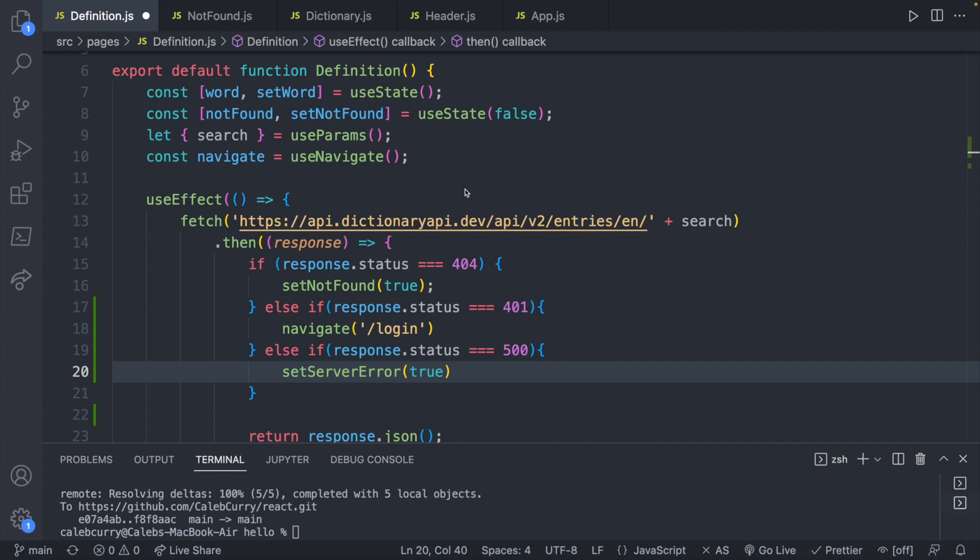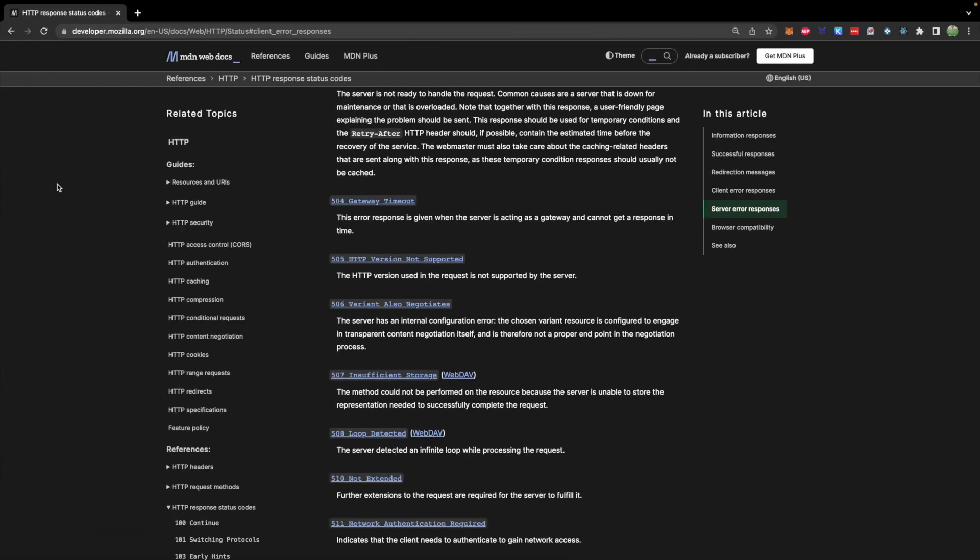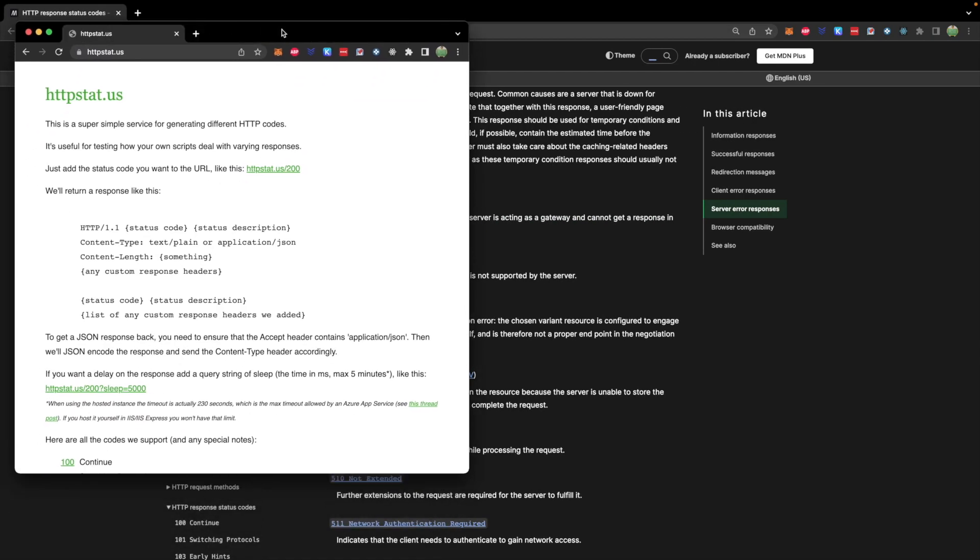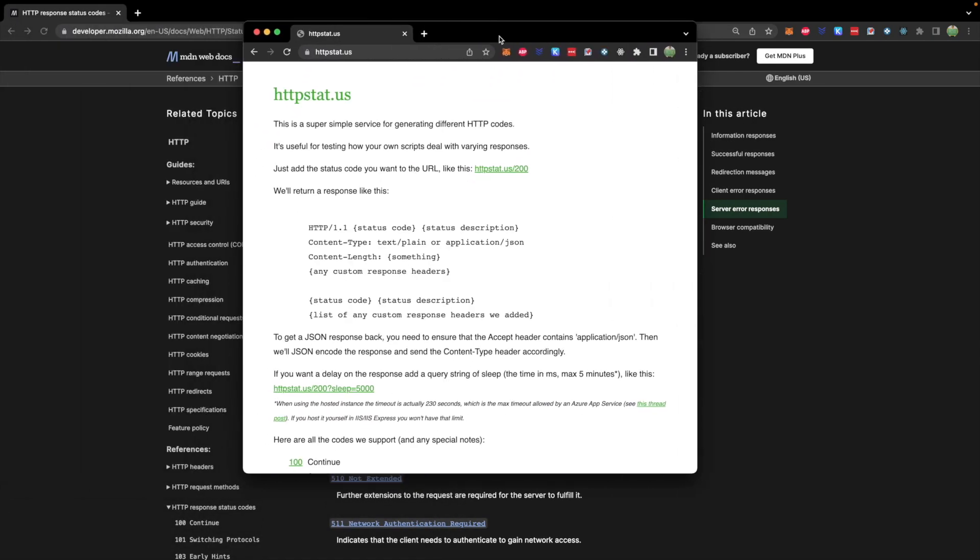The absolute best way to test this is with a website. There's probably a lot of them out there. Here is an example of one where we can make a request to this page with the error code we want to receive back to check that our response is appropriate.